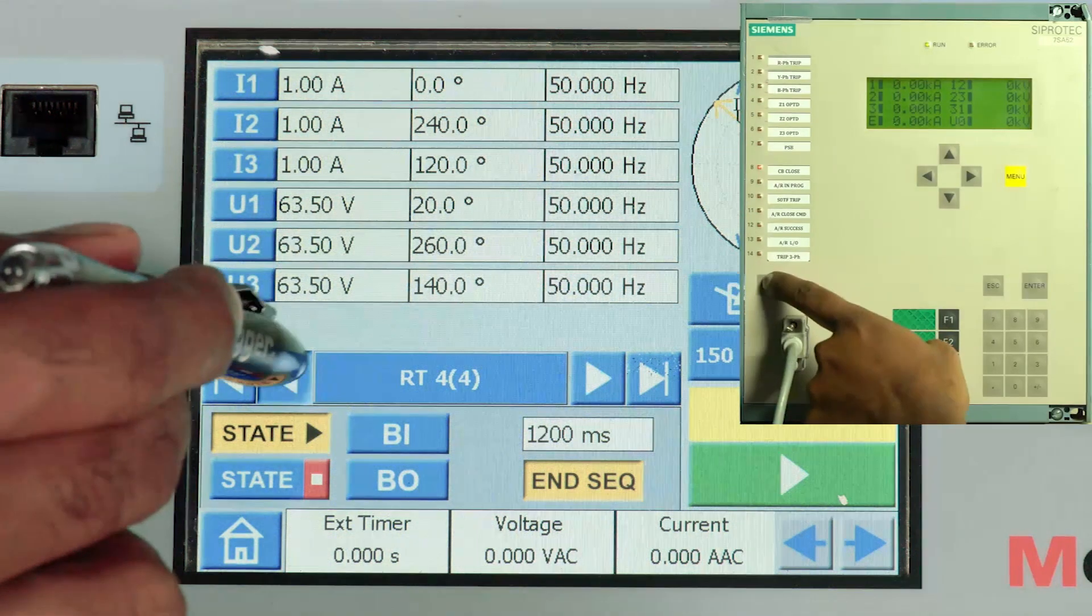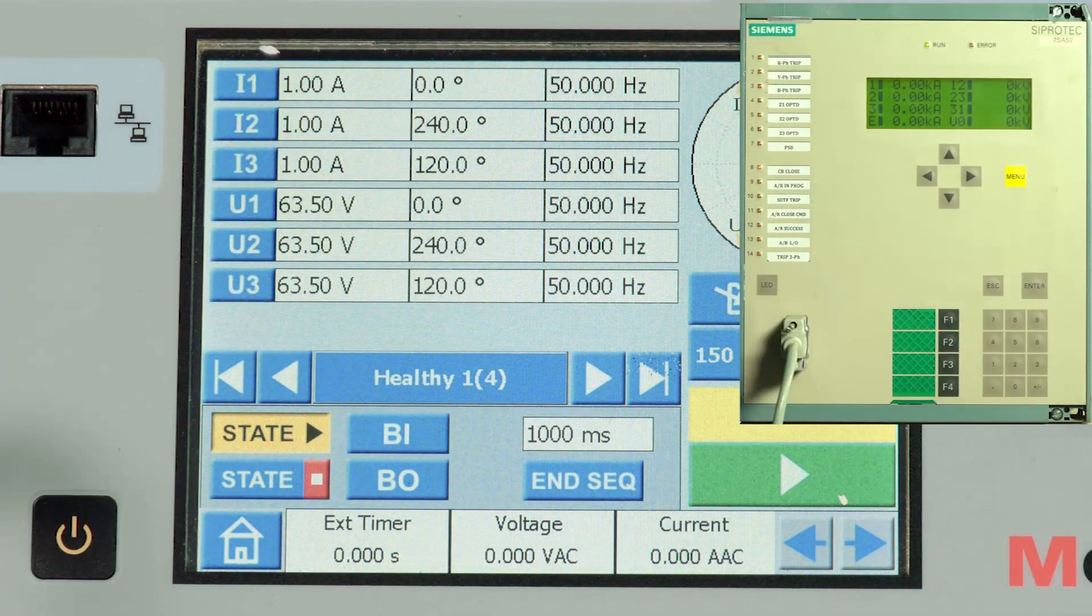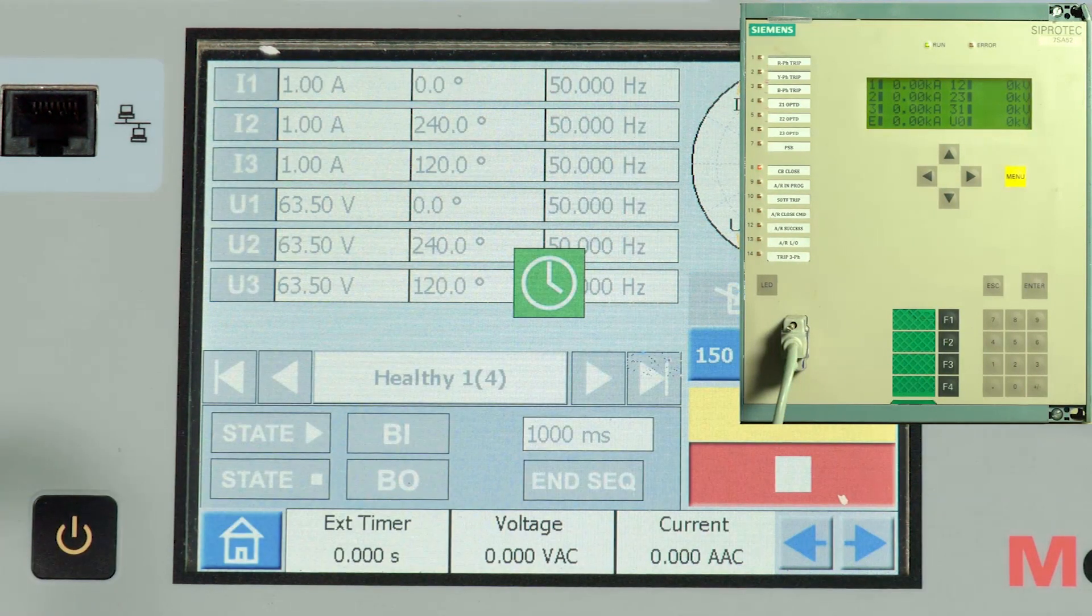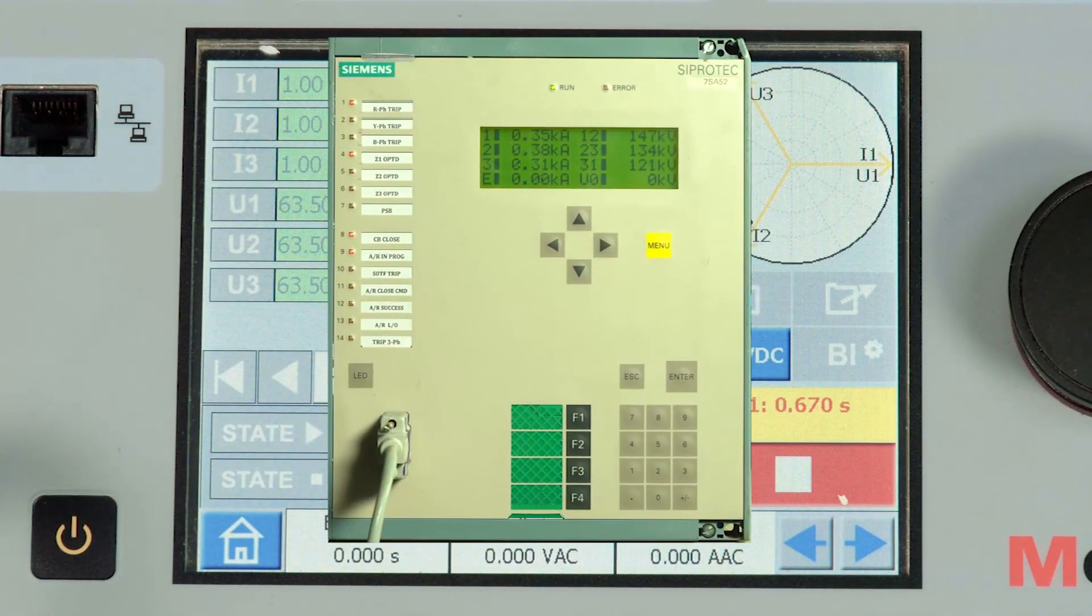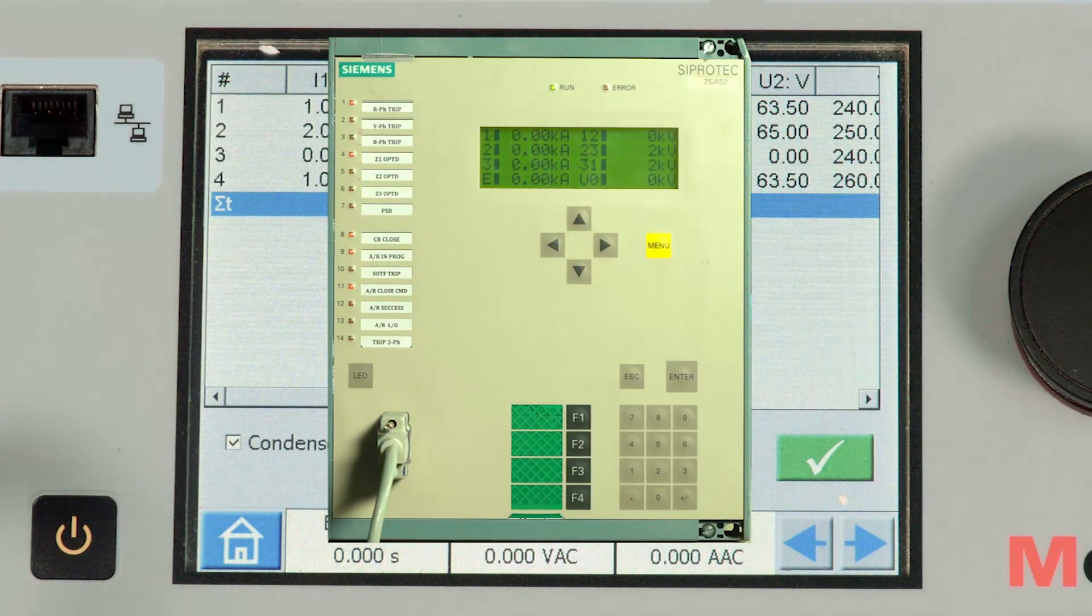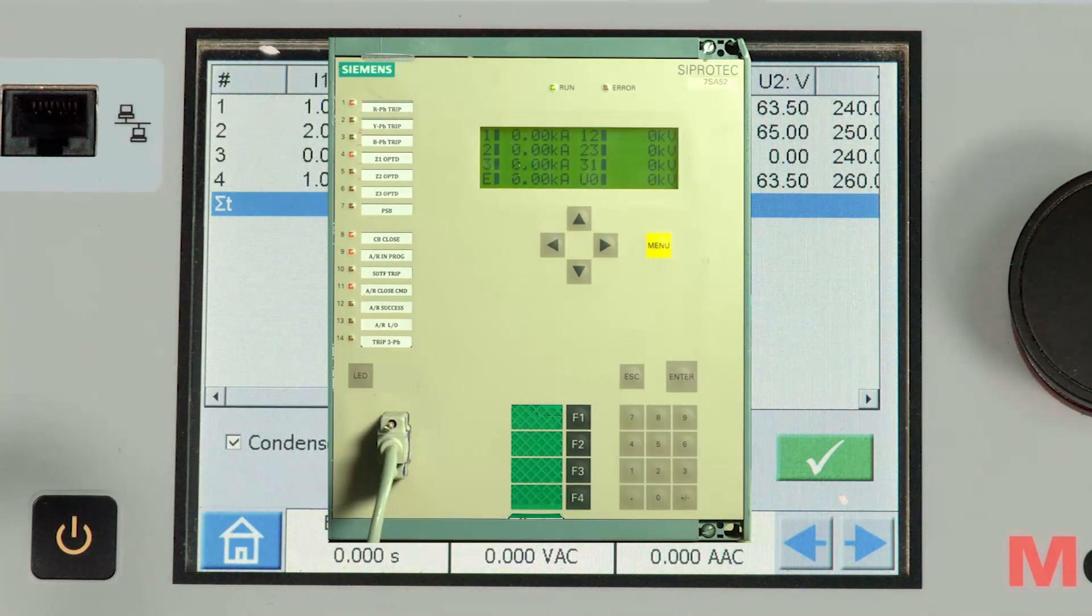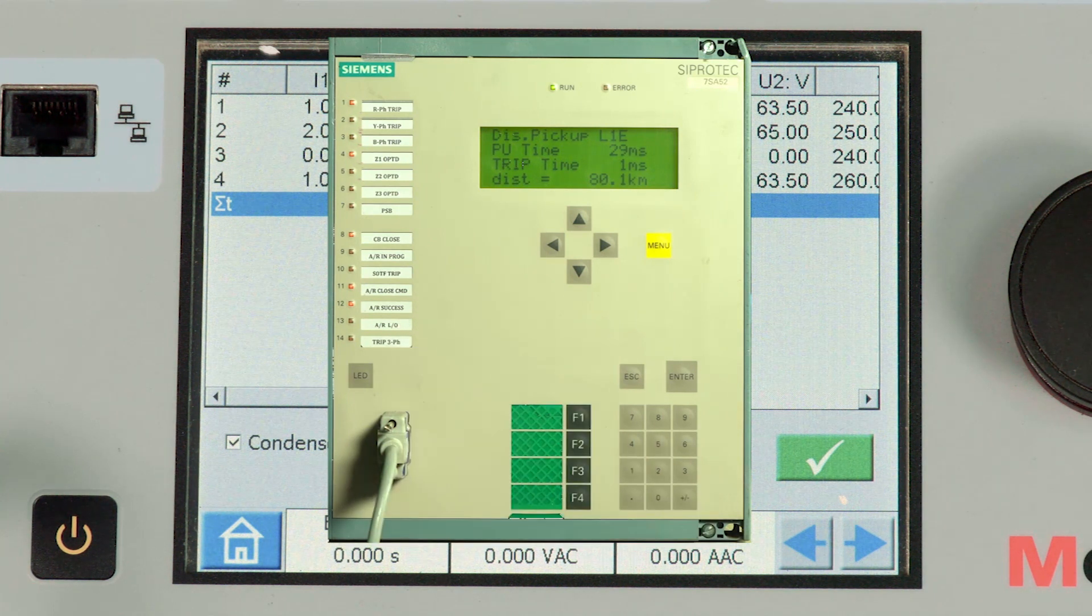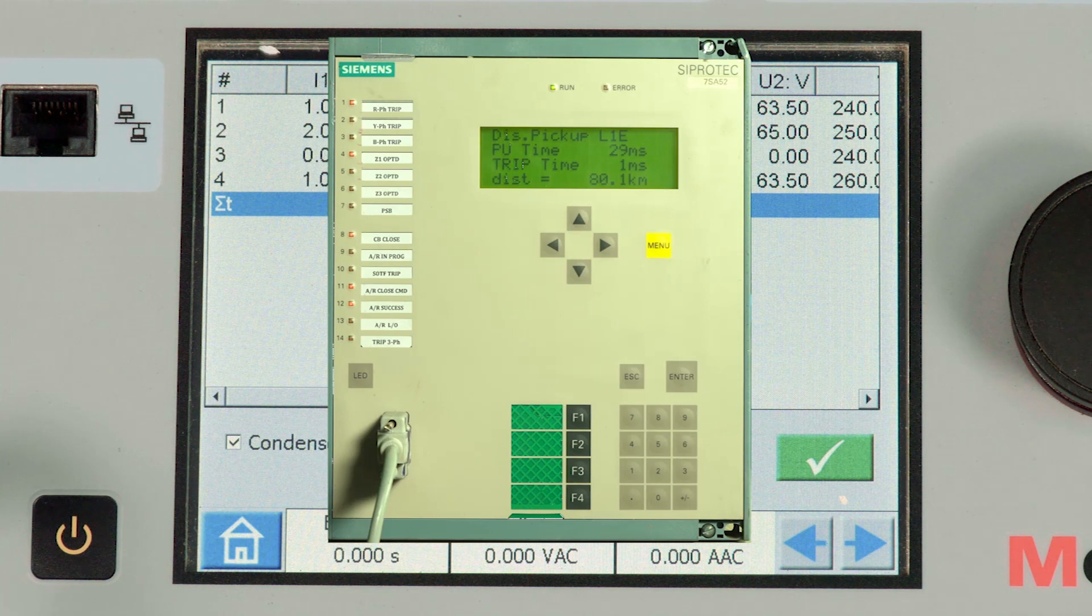So let me reset the relay and let me play the state sequencer. We can find the reading, the fault is identified, zone 1 operated, auto reclose in progress, close command initiated, and after the reclaim time we were also able to see the auto recloser success command.